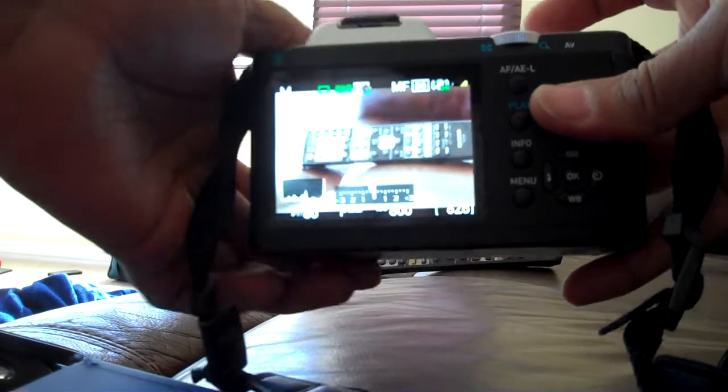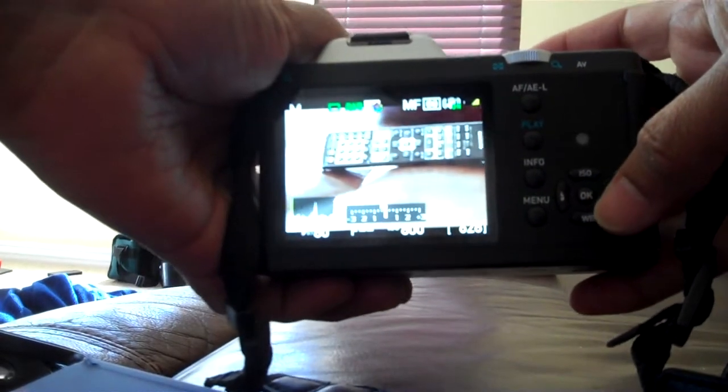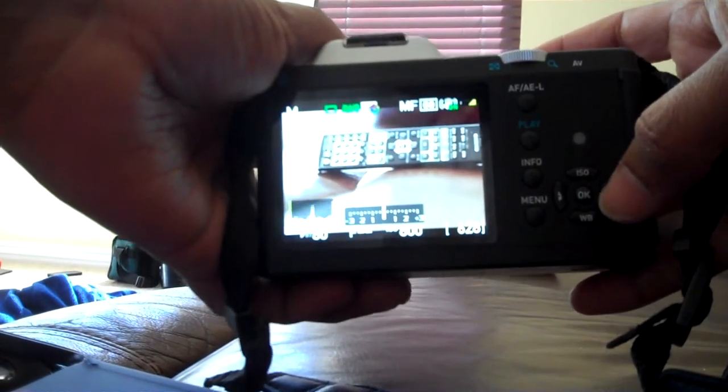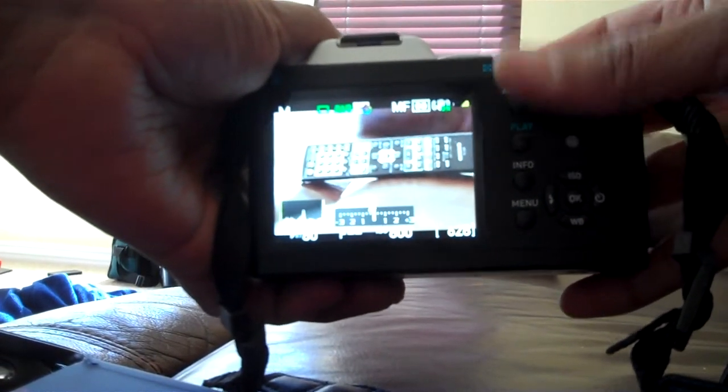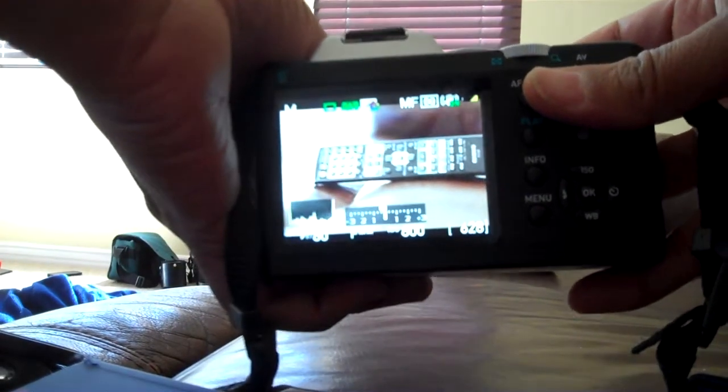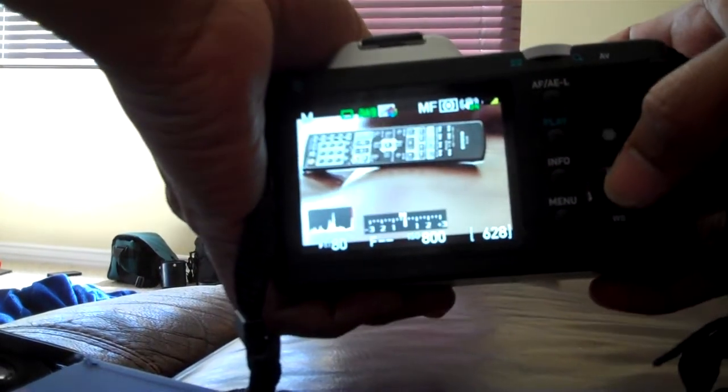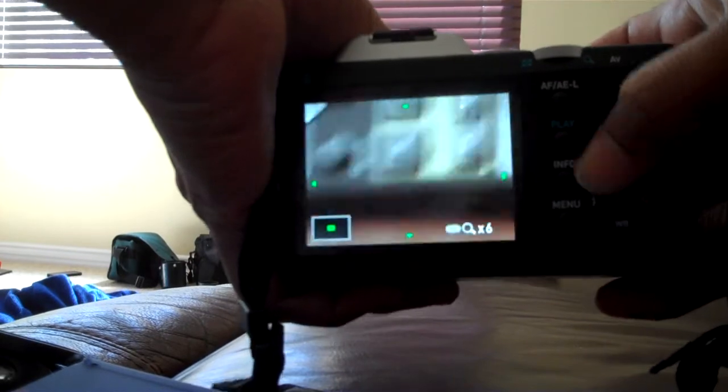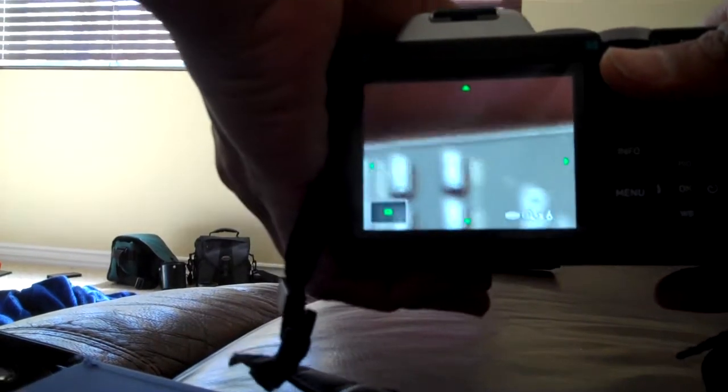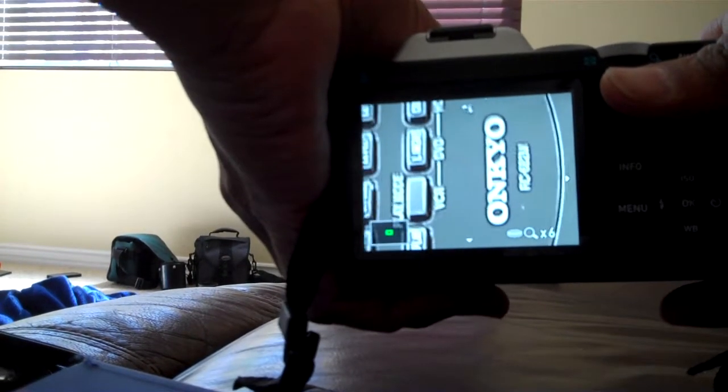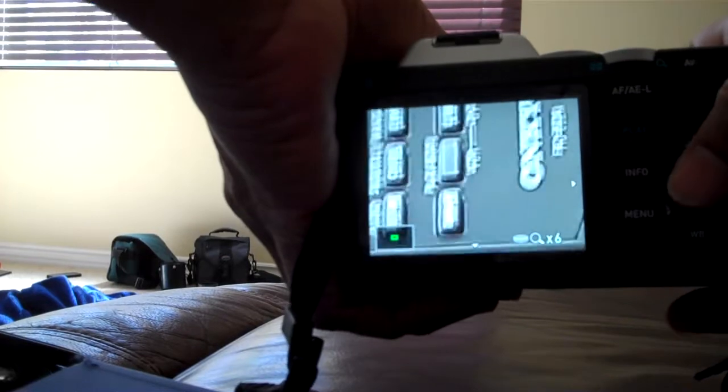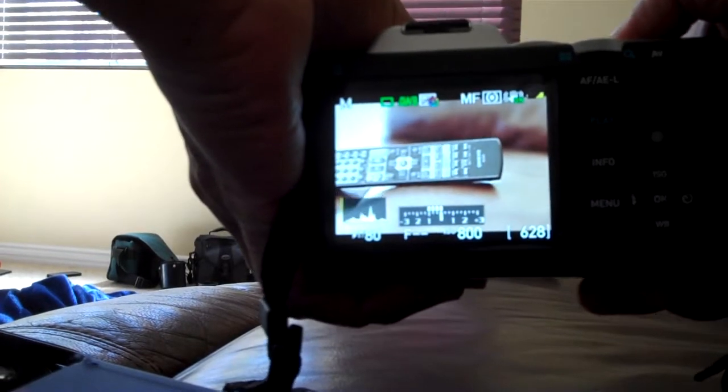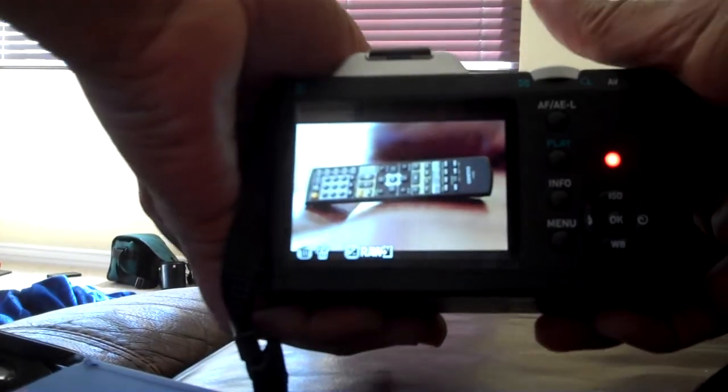Now for focusing, I'm again using the focus peaking, and with this button, these two things are very useful. I want to make sure I get the focus very nicely. See, this is all highlighted because of focus peaking, and I'm taking a photo.